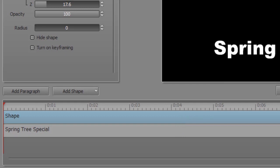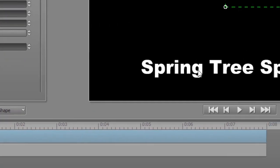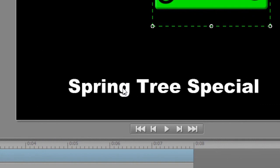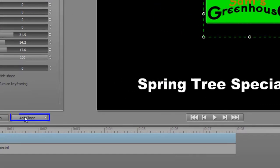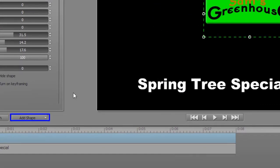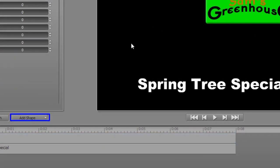Let's say I want to take the words now and add a shape behind them. I'm going to click on add shape.